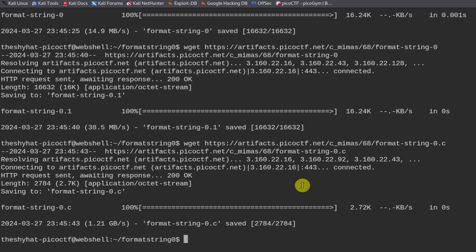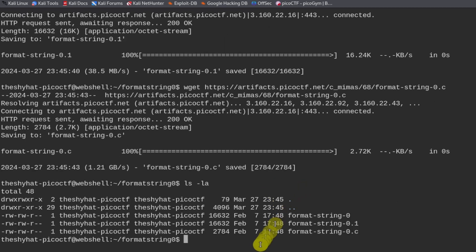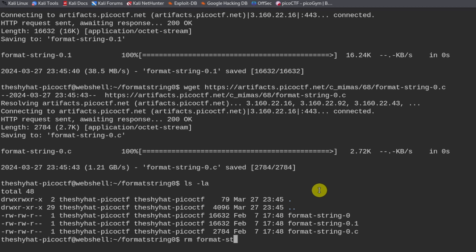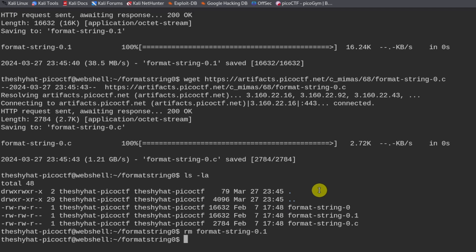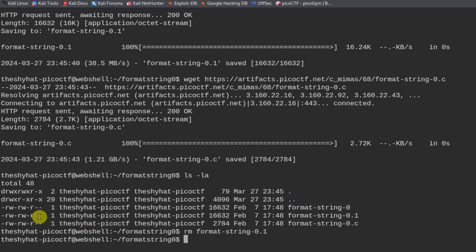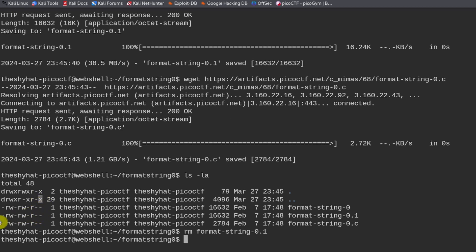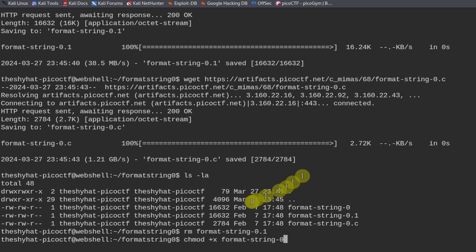Okay, that's both of the challenge files. Whenever we do one of these binary exploitation challenges, the first thing we need to do is enable the execution of the file we just downloaded. We can tell if a file has execution permissions if there's an x inside of this row. We need to run chmod plus x and then the name of the file.